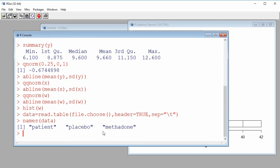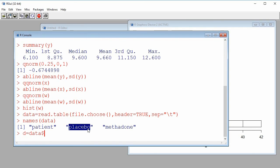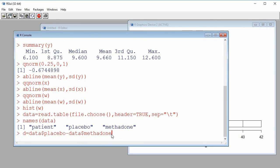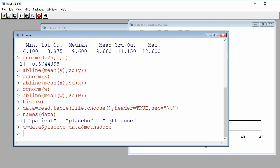Patients suffering from chronic pain were given a placebo for a period and methadone for another period. We have pain scores under each condition. For each patient I compute the difference between the placebo and methadone pain scores, storing it in a vector called d. I take data$placebo minus data$methadone, giving me the difference in pain score for each patient. I would like to know if it's reasonable to assume that these differences come from a normal population.